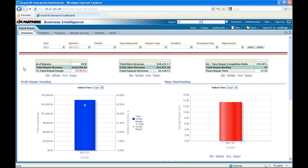The next set of key metrics shows how the $110,000 revenue can be broken down by item, labor, and expense. Item revenue is the revenue made on items procured from vendors in the repair process. Labor revenue is the revenue generated on labor. Expense revenue covers miscellaneous activities in the repair process.